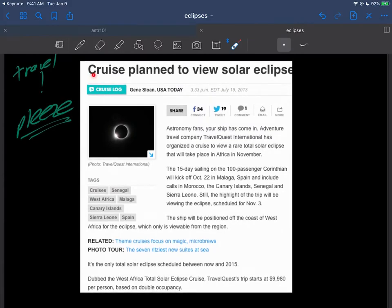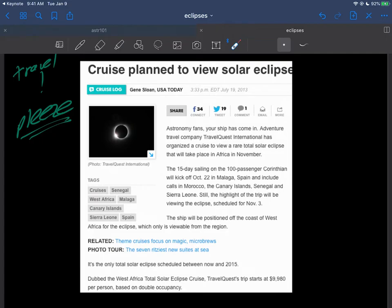But sometimes when the path of totality happens out over the ocean, you can take a cruise where the captain promises to take you out there. As long as you're going on vacation, why don't you take a cruise where you can have all the fun but also see an eclipse, sometimes with a helicopter and an astronomer to explain what's happening.